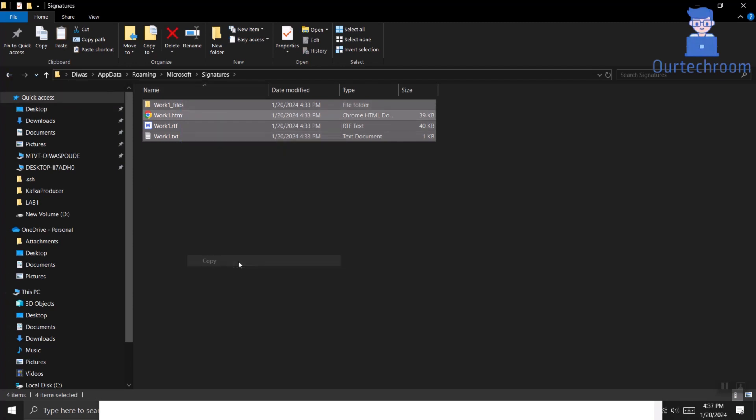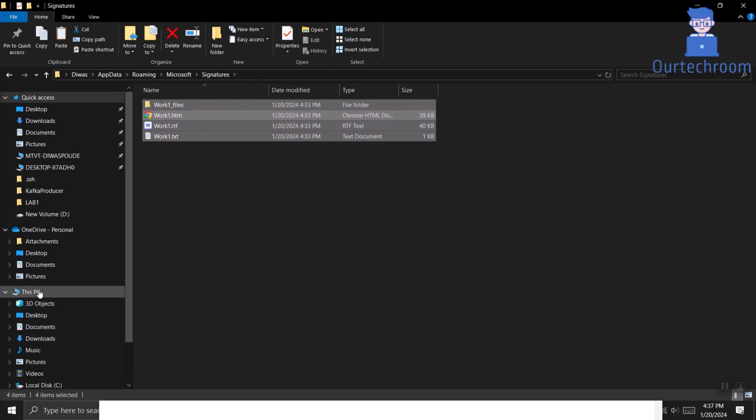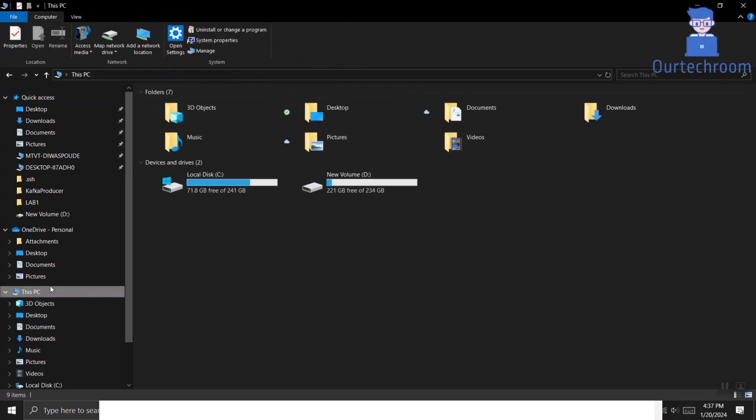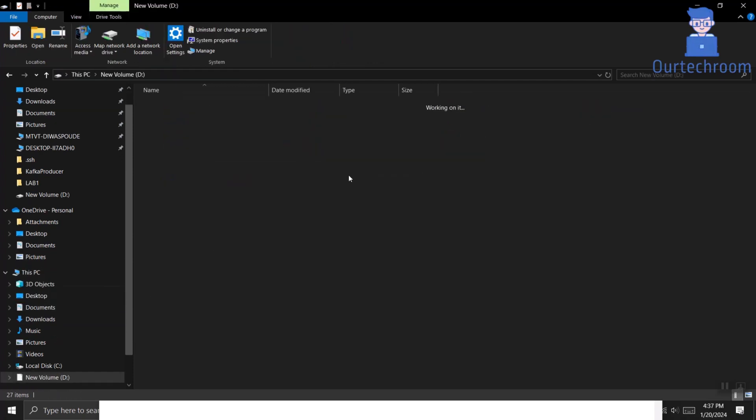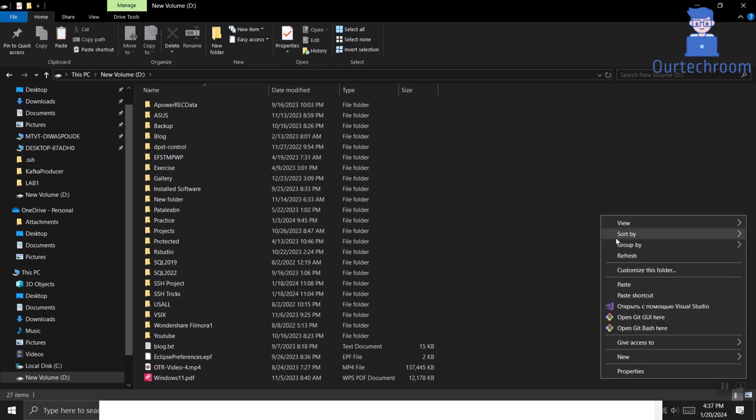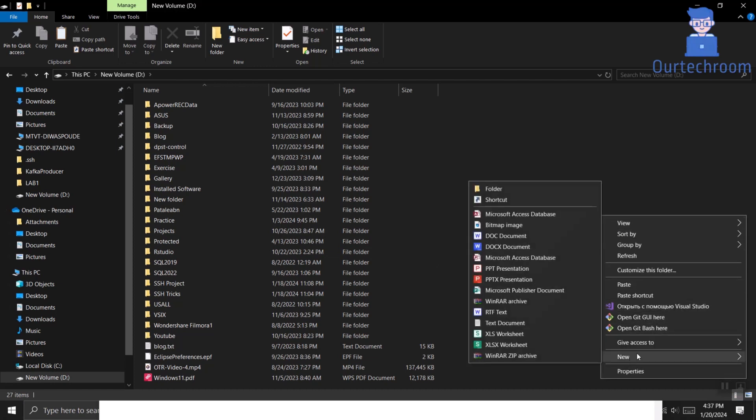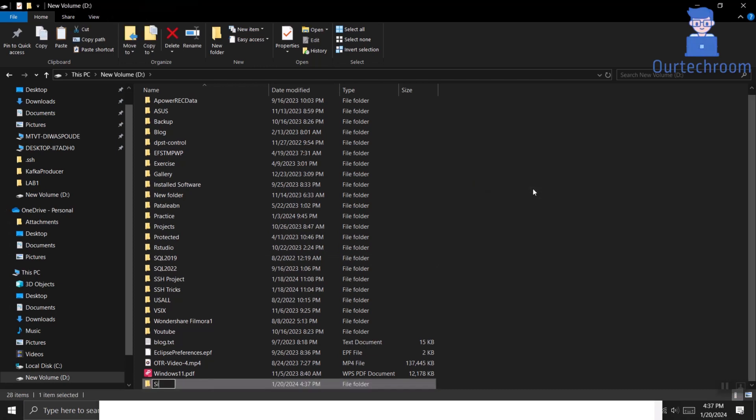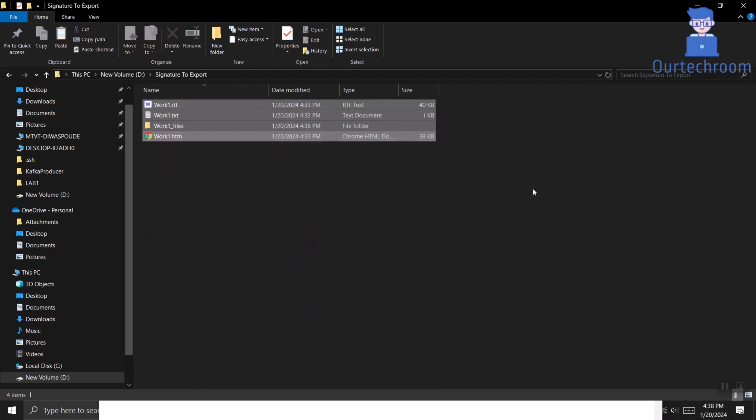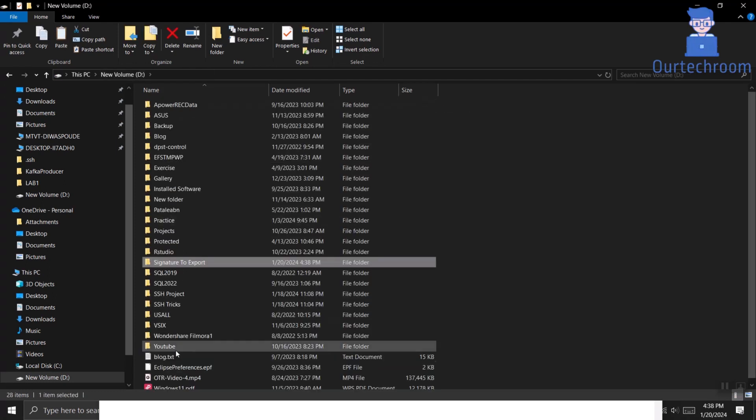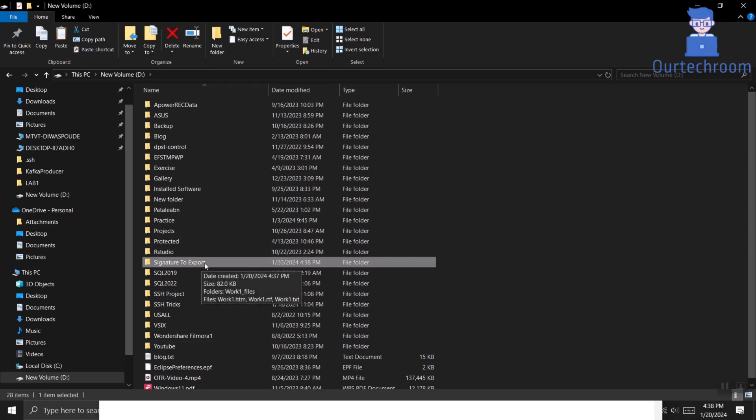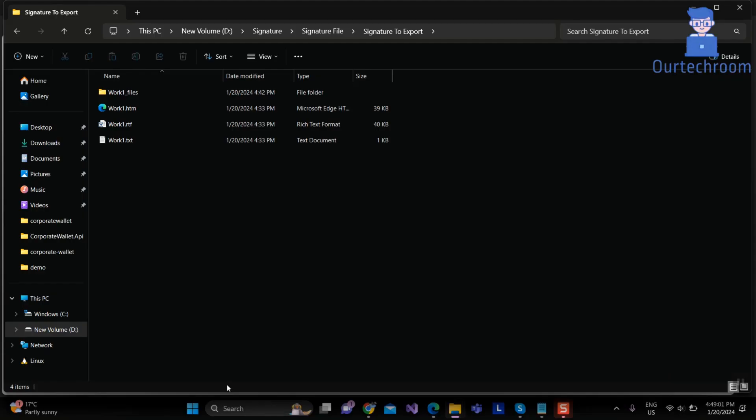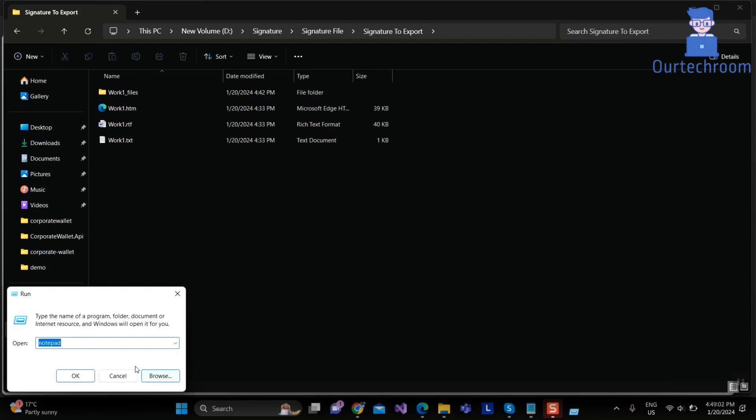Copy this signature and put it in one folder and transfer it to the other computer. I am transferring this folder to other computer. Now come to the same signature folder location in another computer.